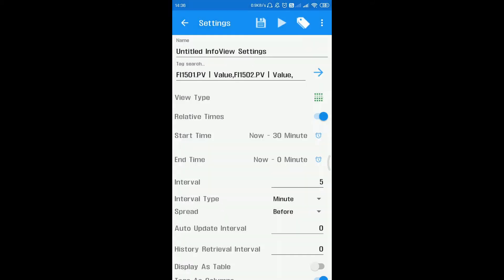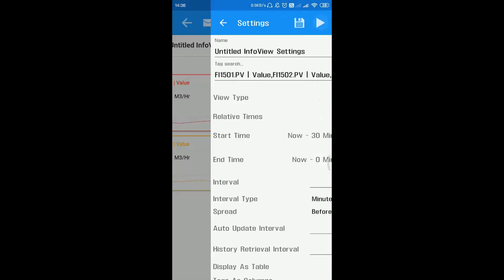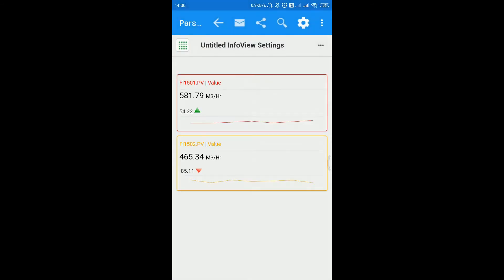Select desired start time and end time and click on get data. Data will be displayed in info view panels.